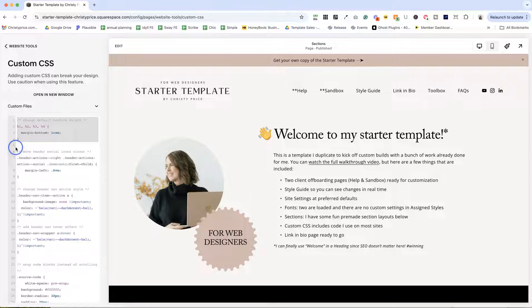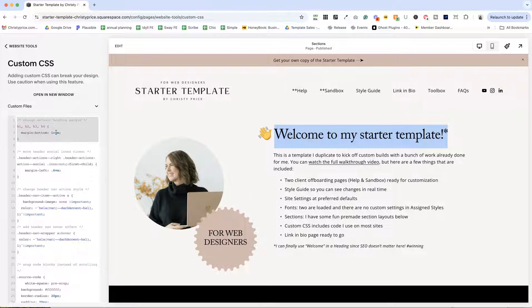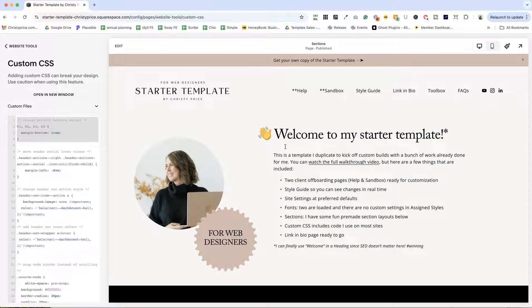The first is changing the default margins of your heading text. And I have this set to one REM, which means that the margin is going to be the same as the font size. And I just feel like that keeps it a little tidier looking.